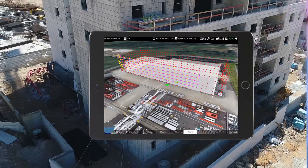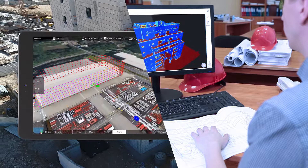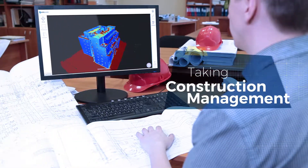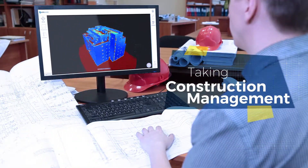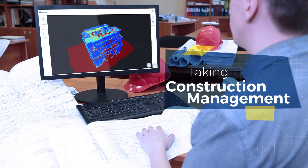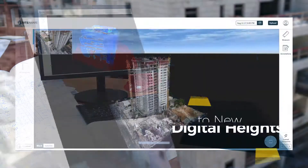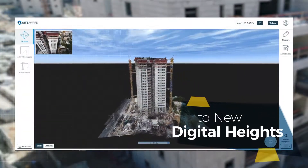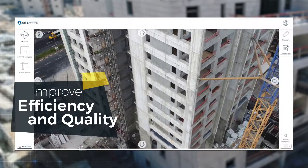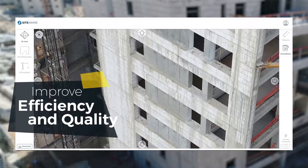SiteAware rises to the challenge with a uniquely empowering visual analytics tool. SiteAware drives digital transformation in today's construction value chain by providing a digital replica of the job site to improve efficiency and quality of the on-site execution.